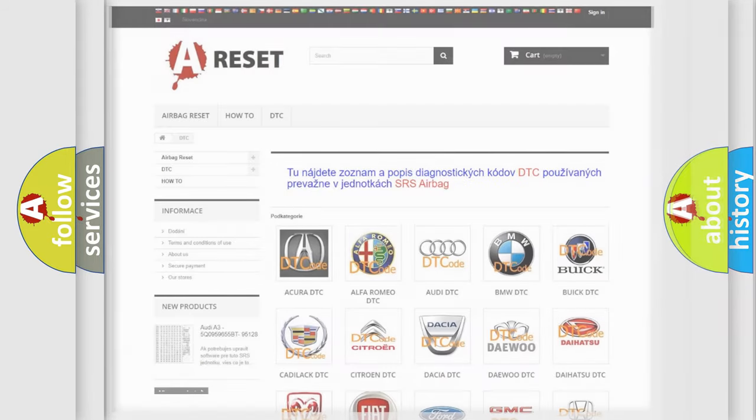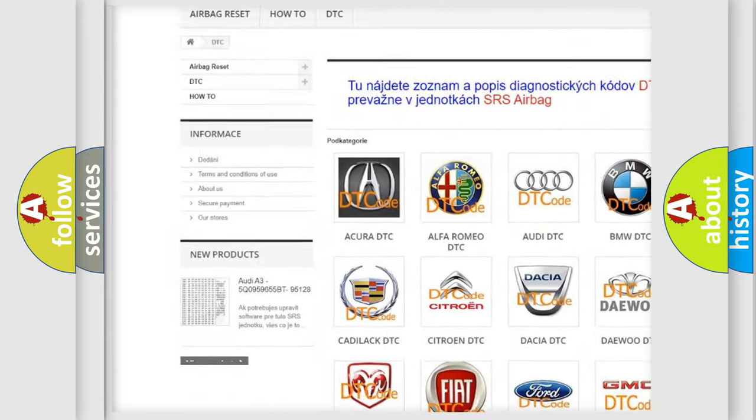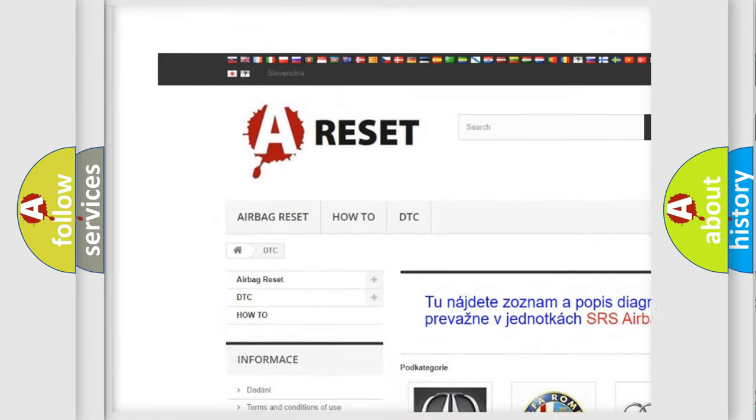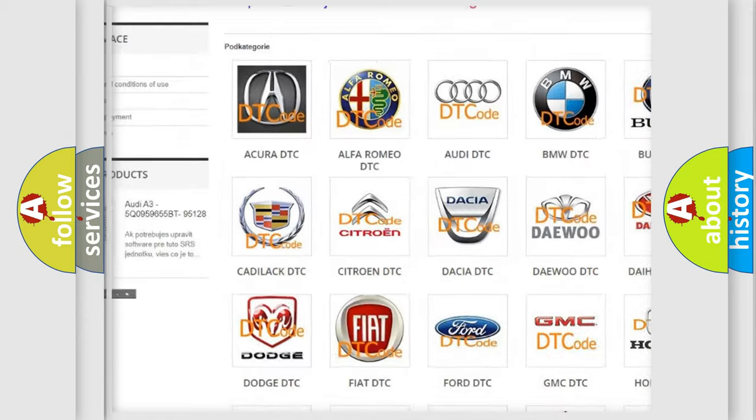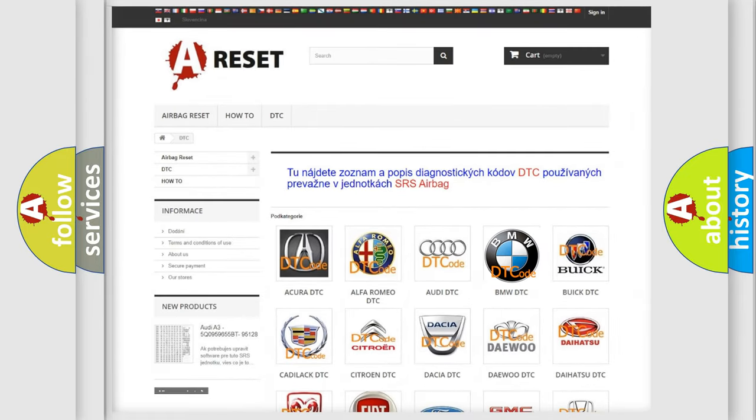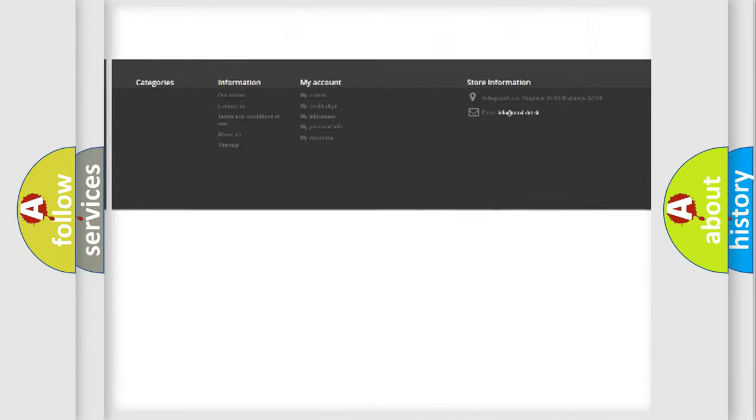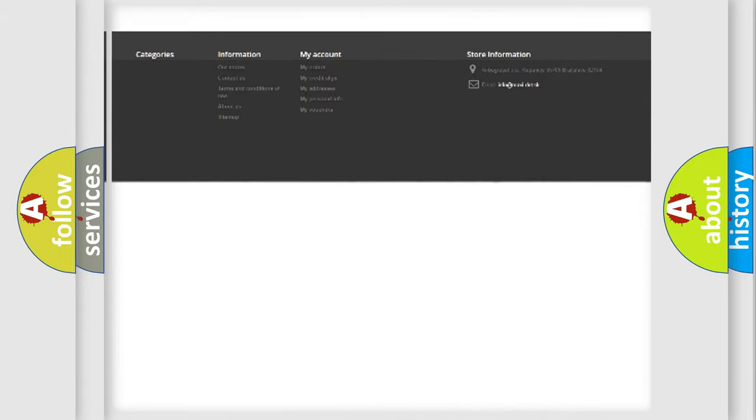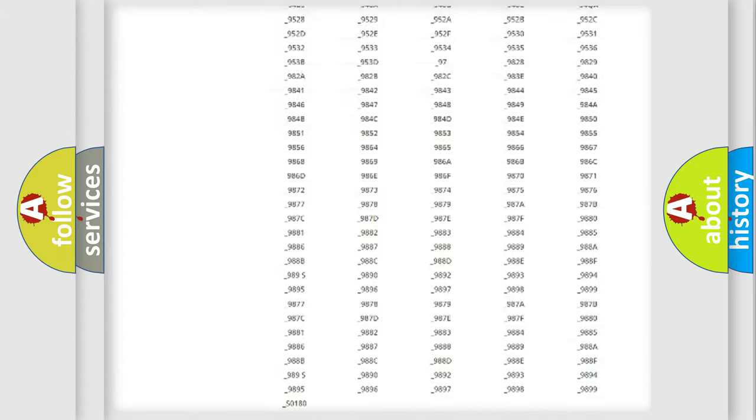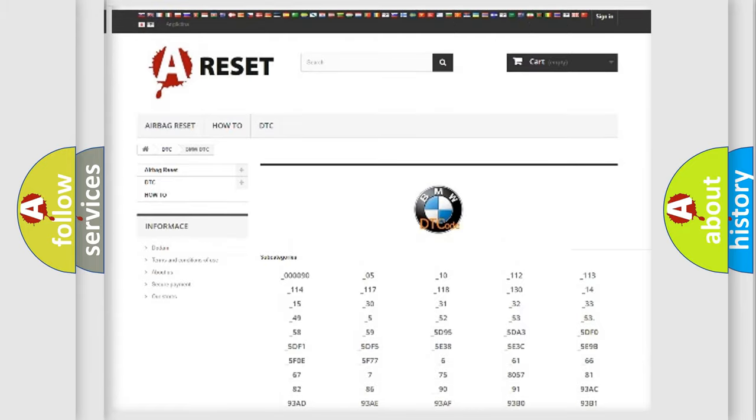Our website airbagreset.sk produces useful videos for you. You do not have to go through the OBD2 protocol anymore to know how to troubleshoot any car breakdown. You will find all the diagnostic codes that can be diagnosed in a BMW,